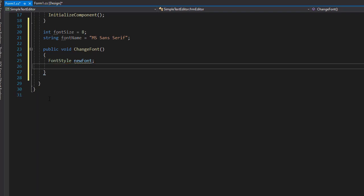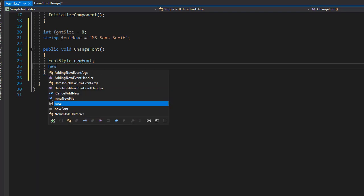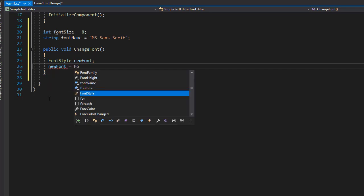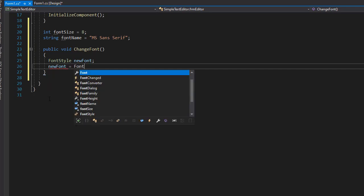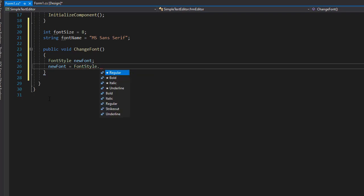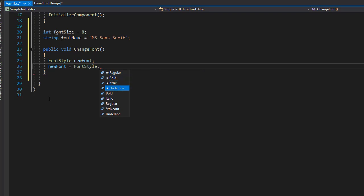And by default we can have a regular fontStyle. So a new font will equal fontStyle.regular. And you can see that actually it can be bold, italic, or underlined. So like I said, default is going to be regular.